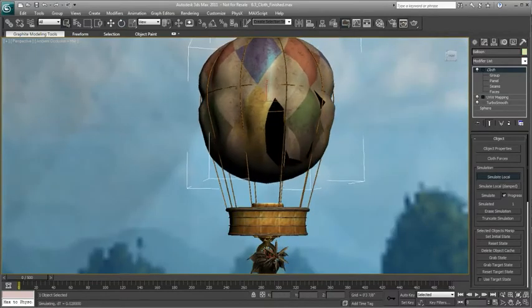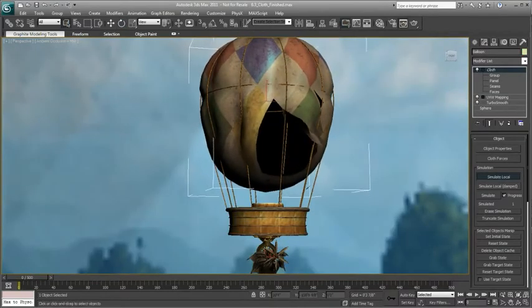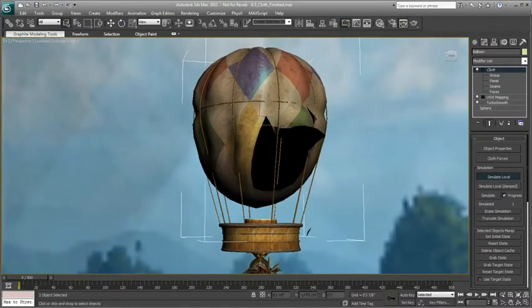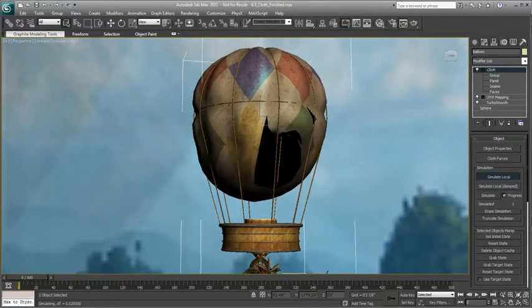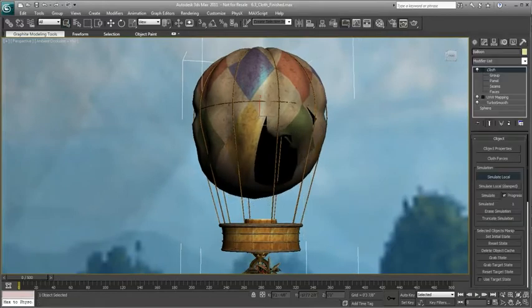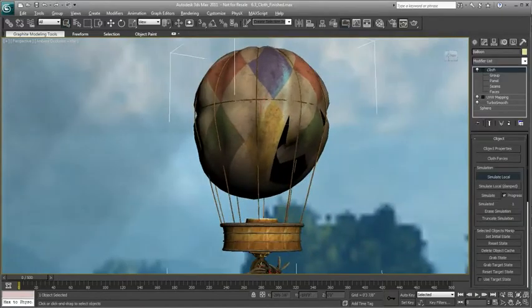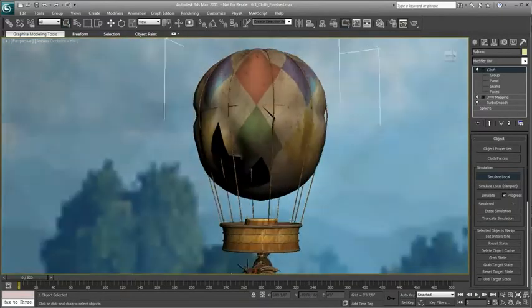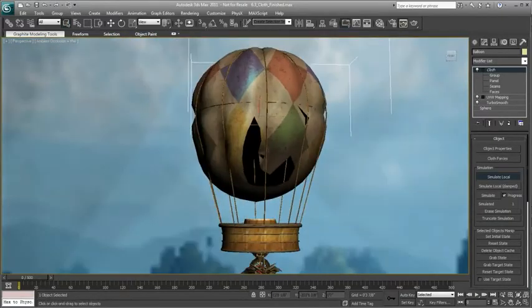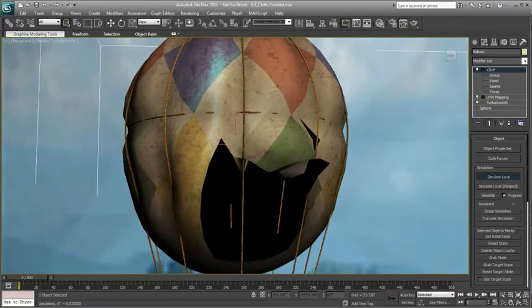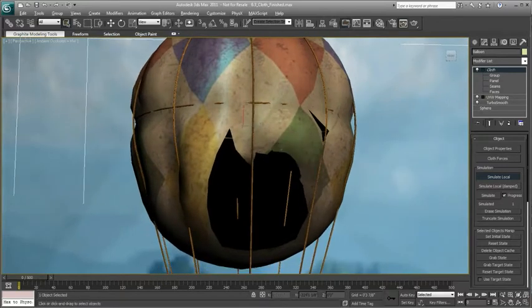You can also create the effect of cloth tearing, either by the effects of dynamic forces such as pressure causing it to reach a preset tear threshold, or by defining a collision object to cut it.